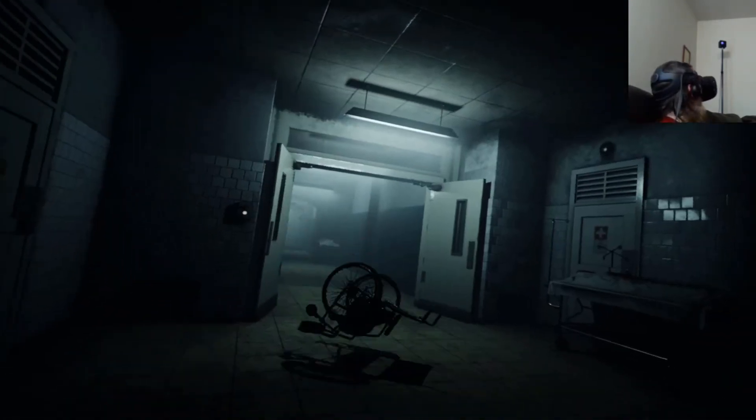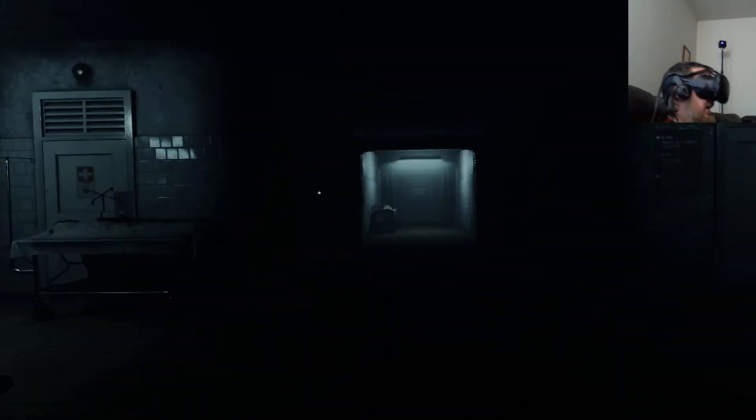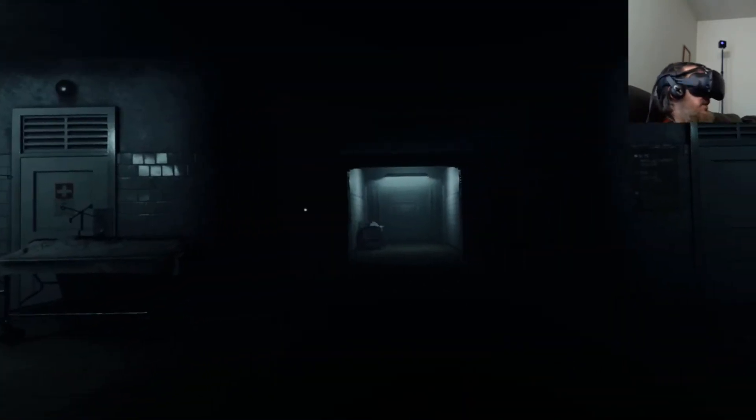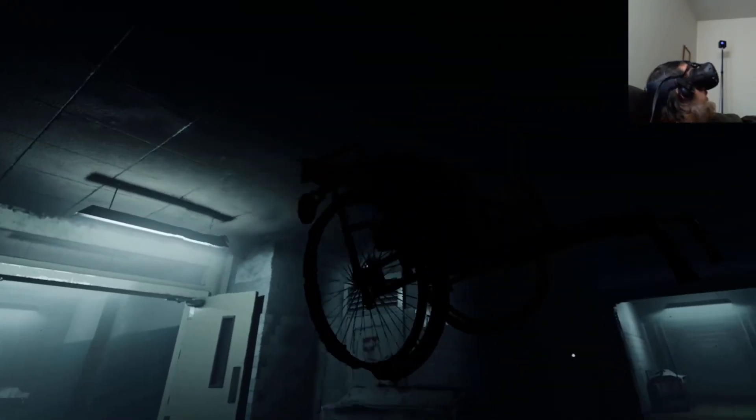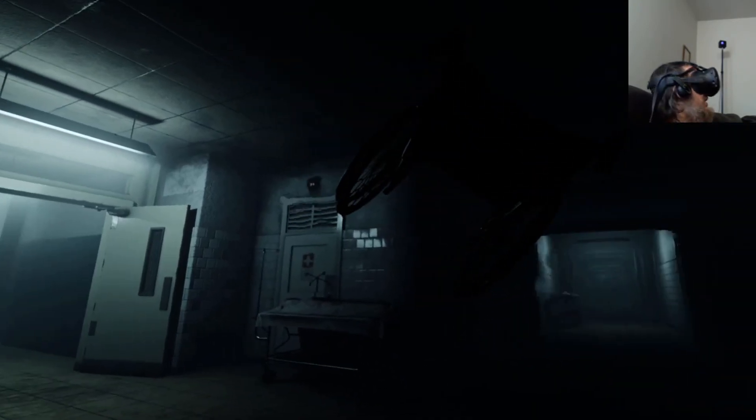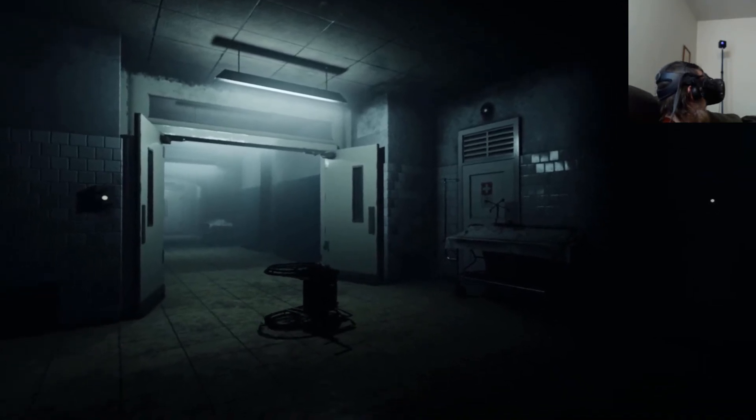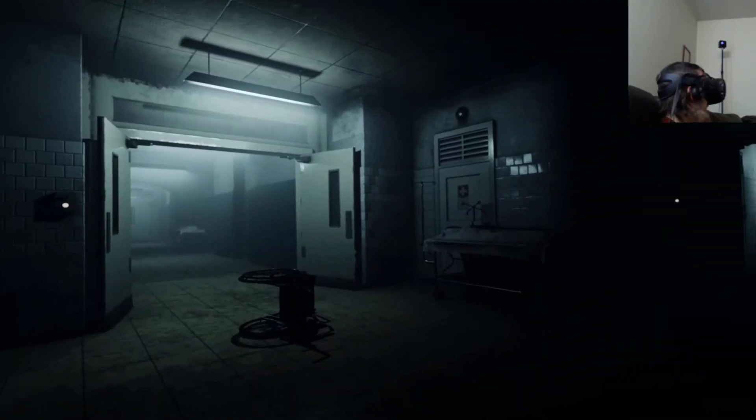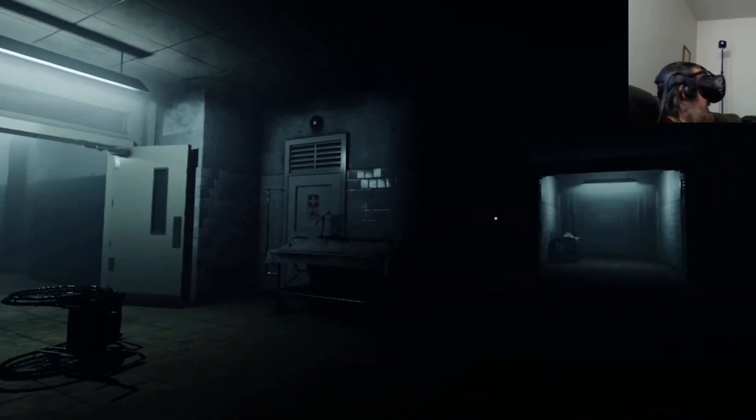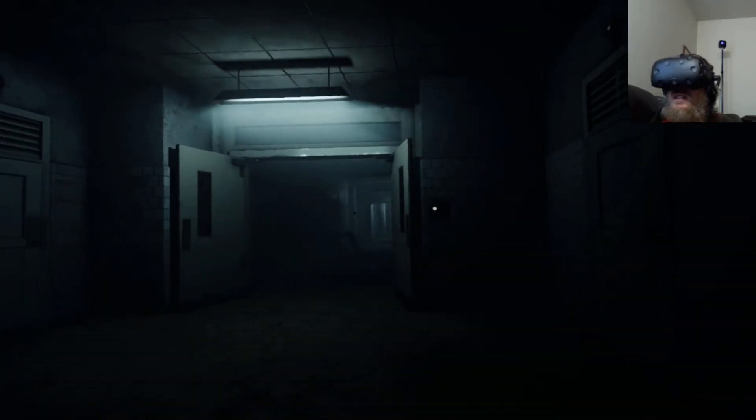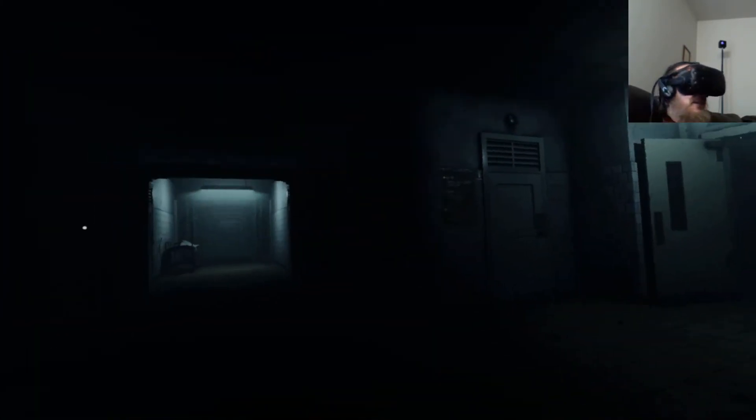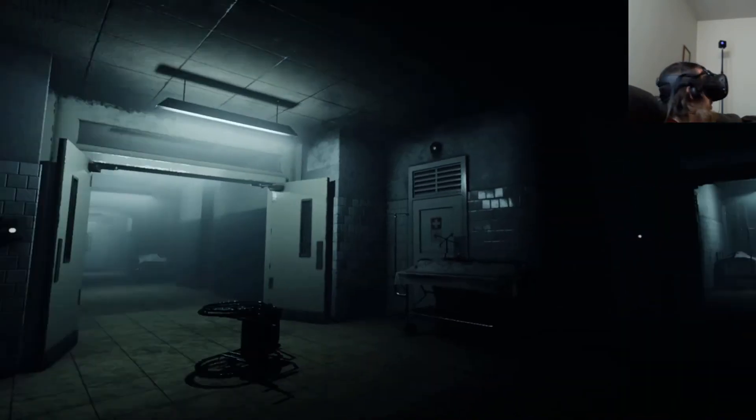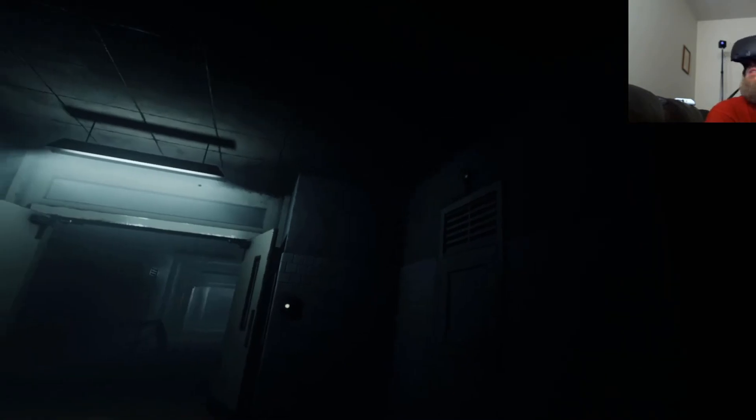Oh jeez. Nope, still can't move. Oh. Oh jeez. What the hell? Oh. Oh. What's going on? What's going on?